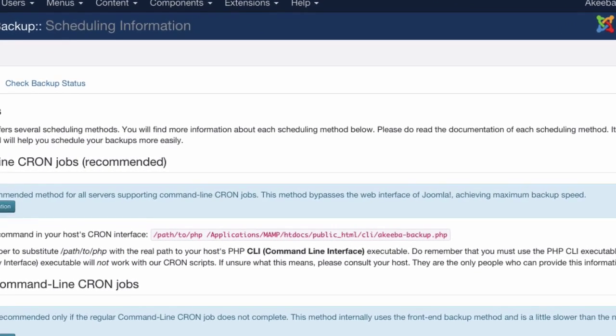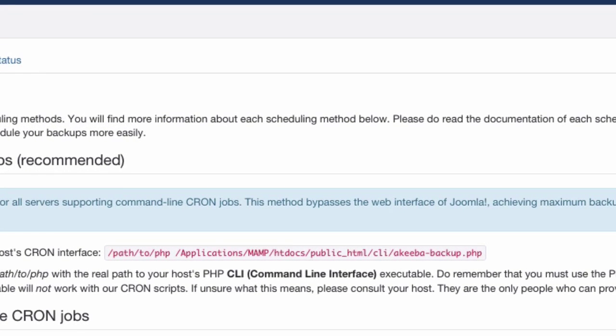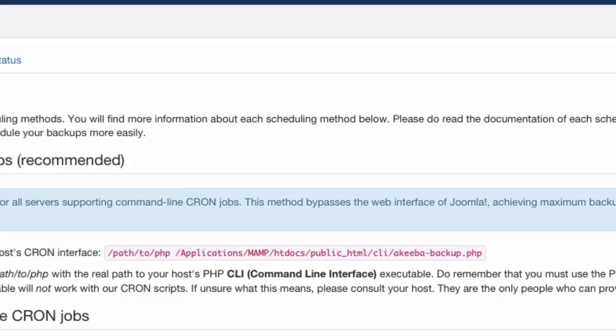Here Akeeba Backup Professional is showing you the exact syntax to use in your cron job. However, you will see that the beginning path to PHP needs to be changed to display the actual path of your host's PHP CLI executable.